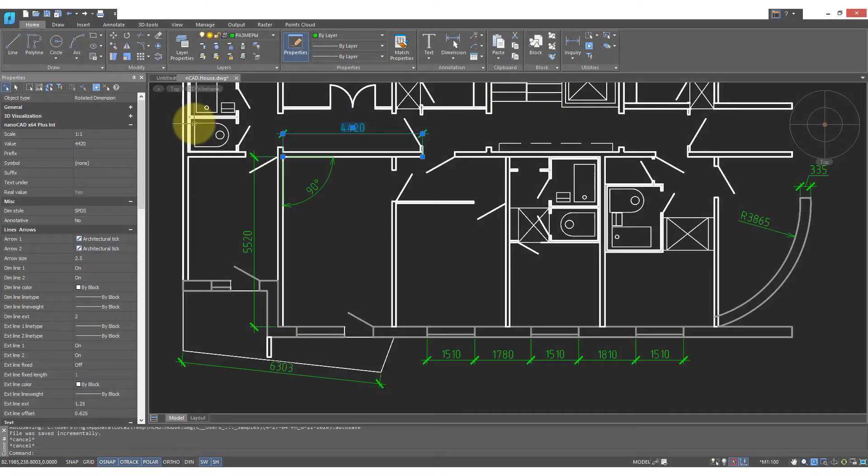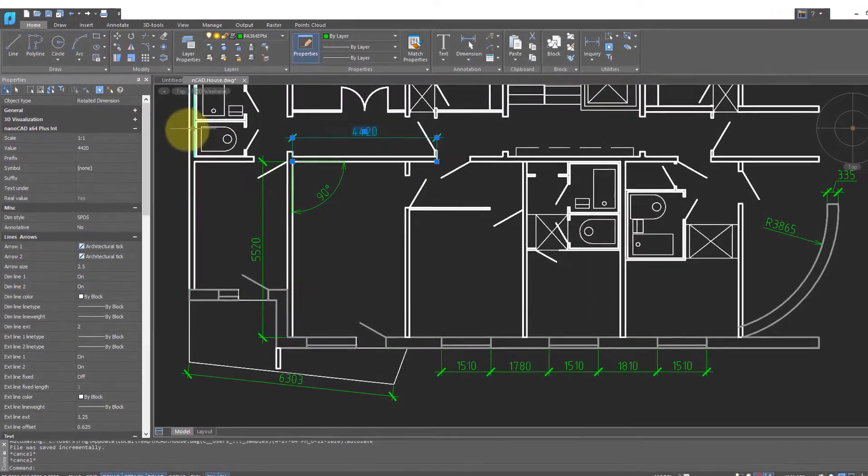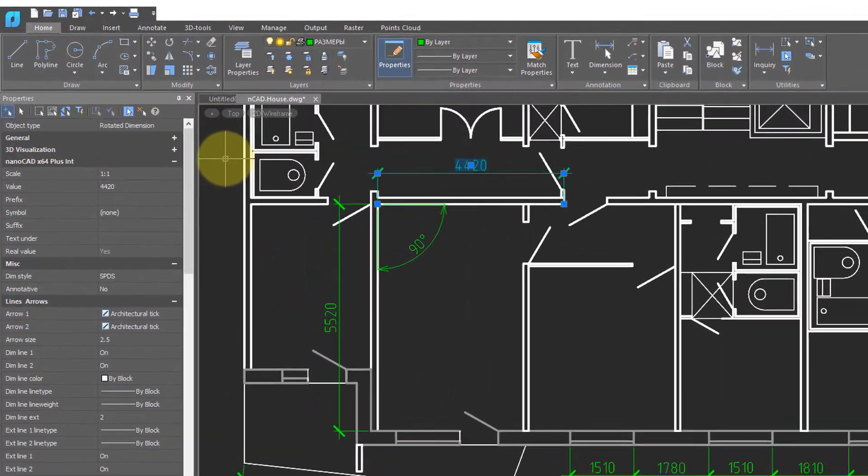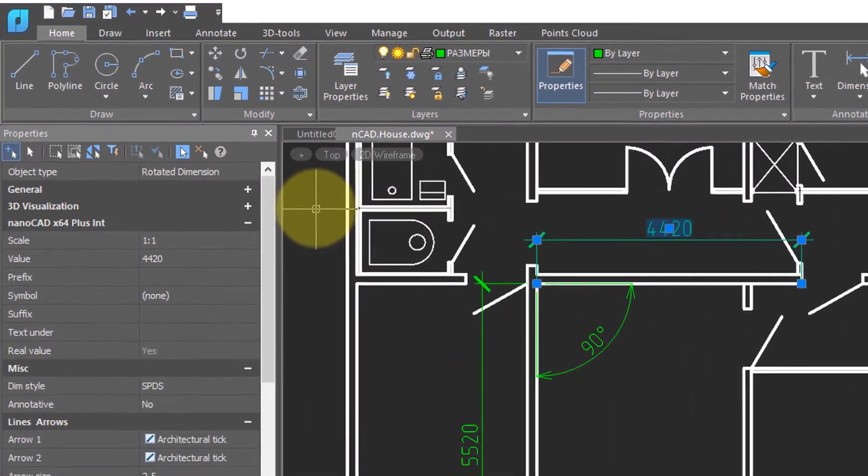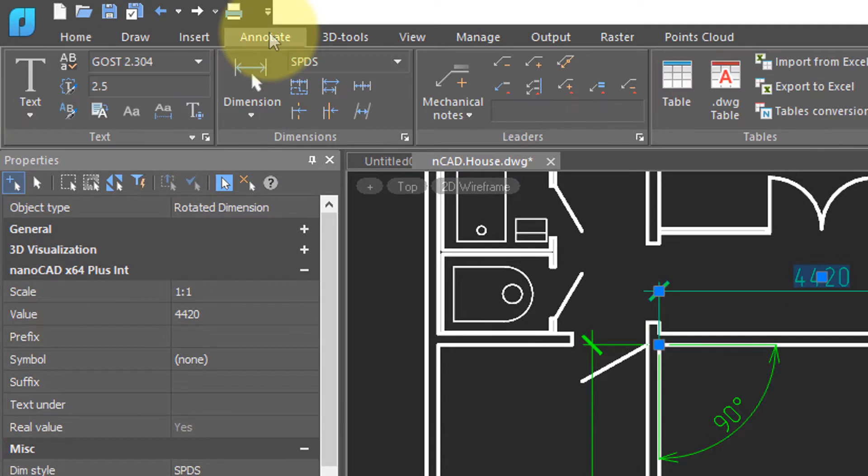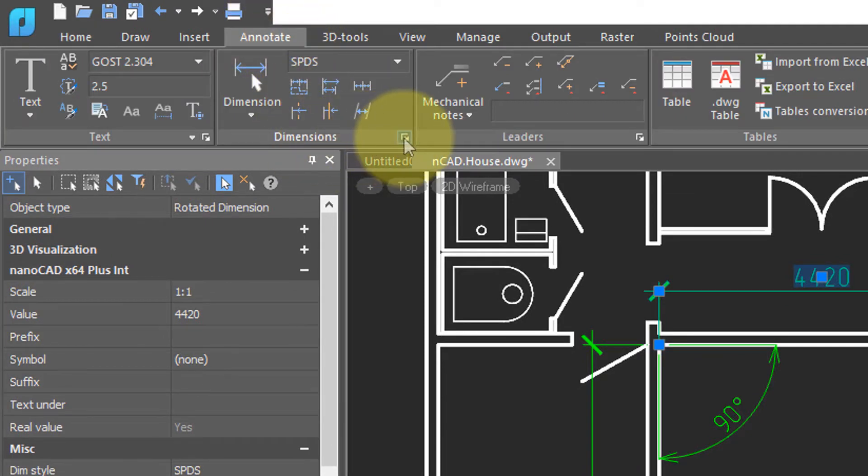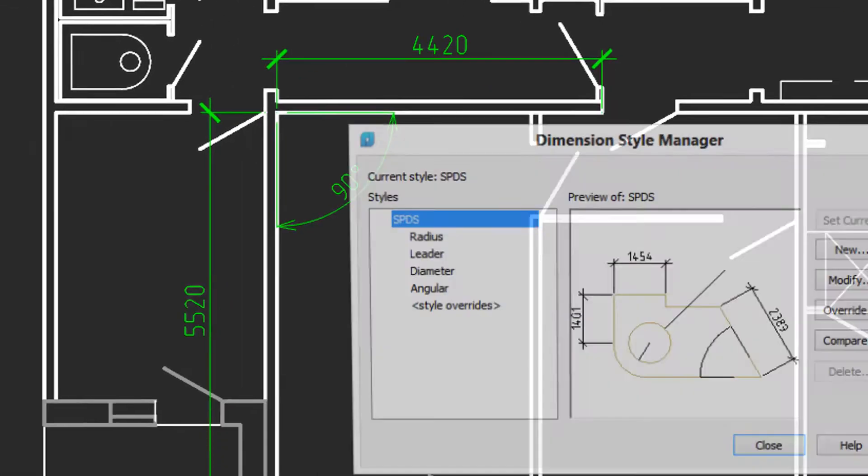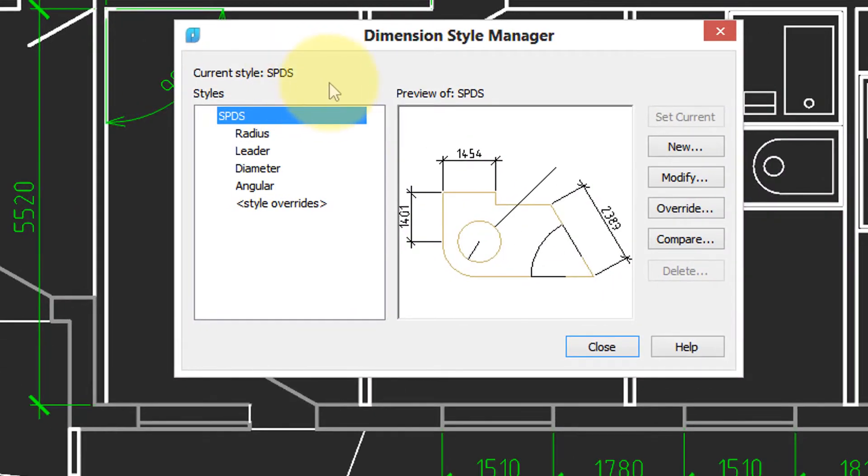Dimension styles are controlled through a dialog box. To access the dialog box, click on the annotate button, and then in the dimensions panel, click on this little button here in the corner. That opens up the dialog box.